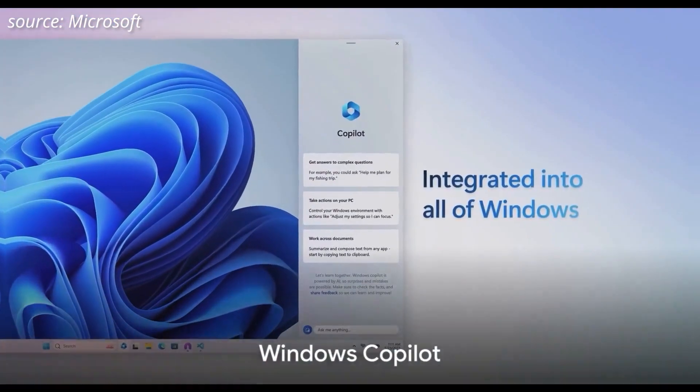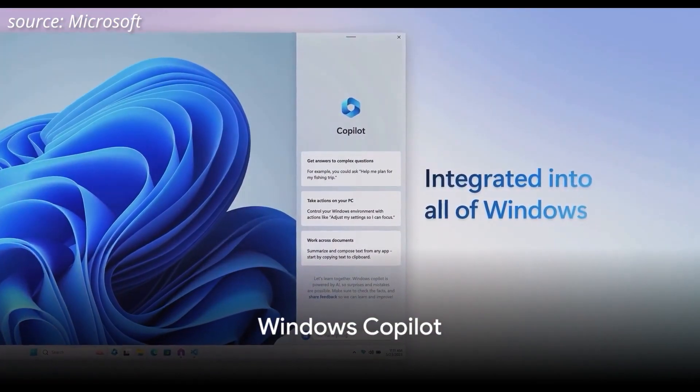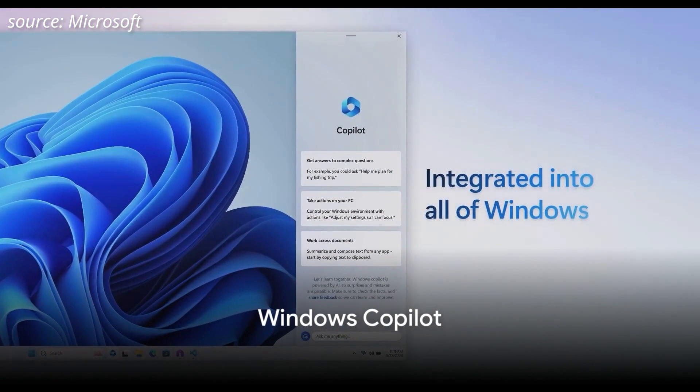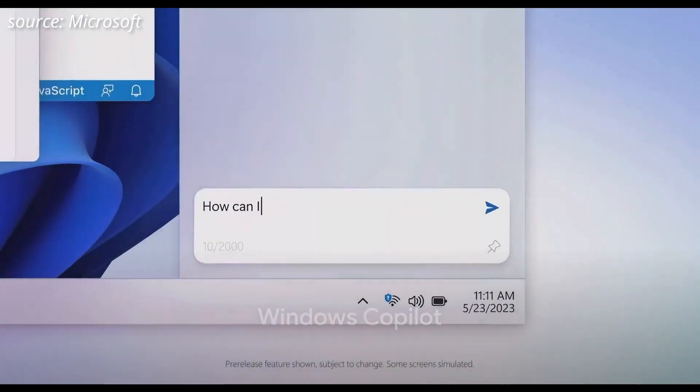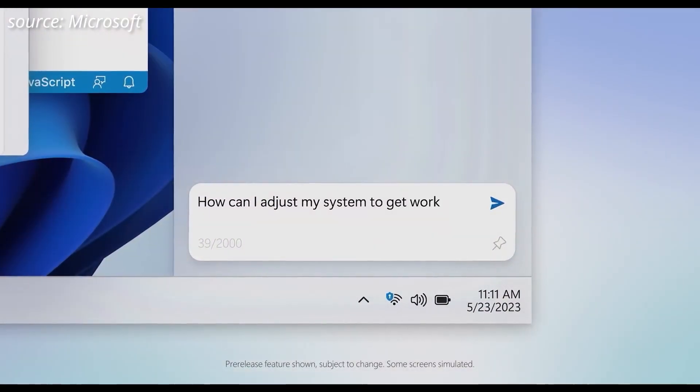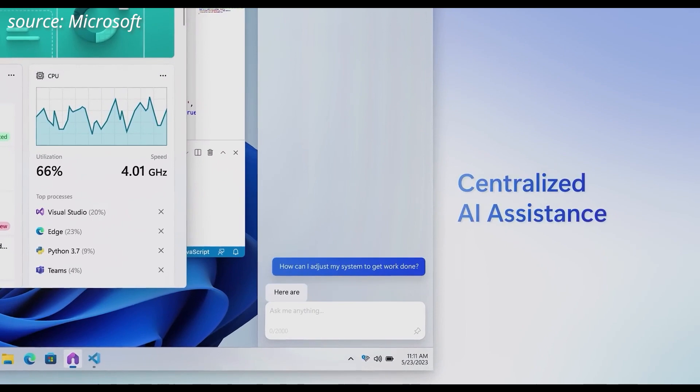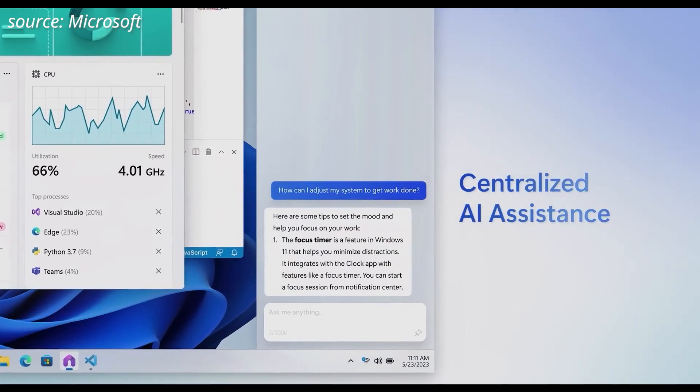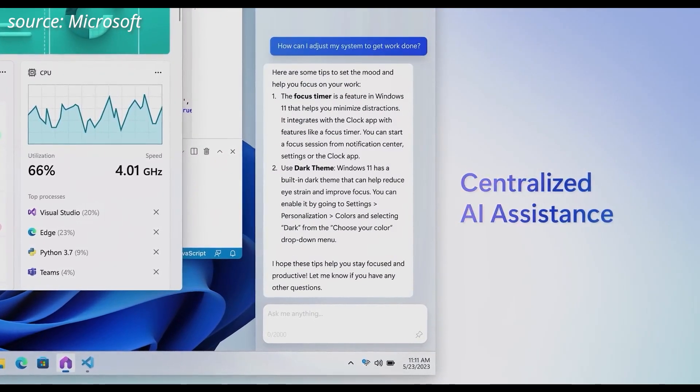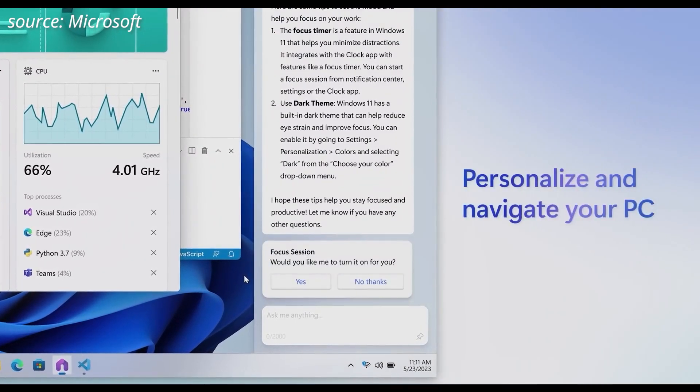One of the highlights of this update is Windows Copilot, an advanced AI assistant that steps into the shoes of Cortana. This intelligent assistant can perform a plethora of tasks, making your life easier and your Windows experience smoother.